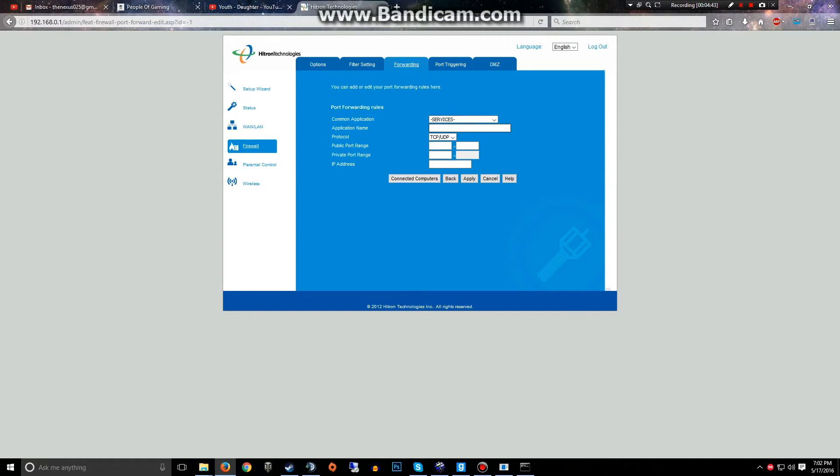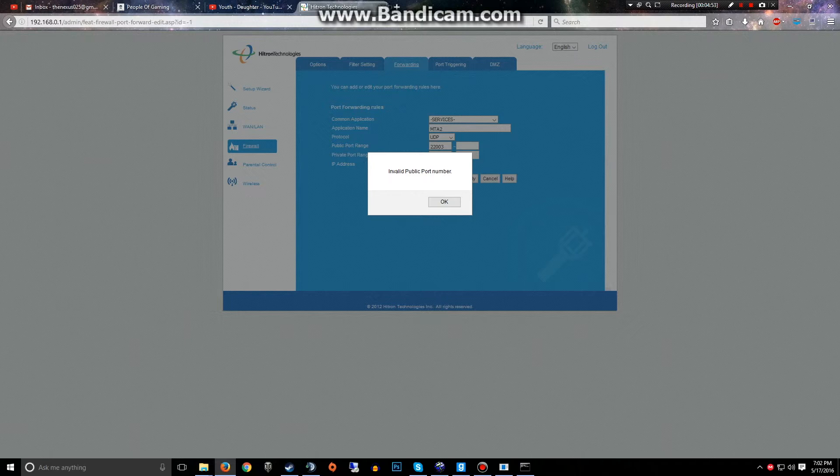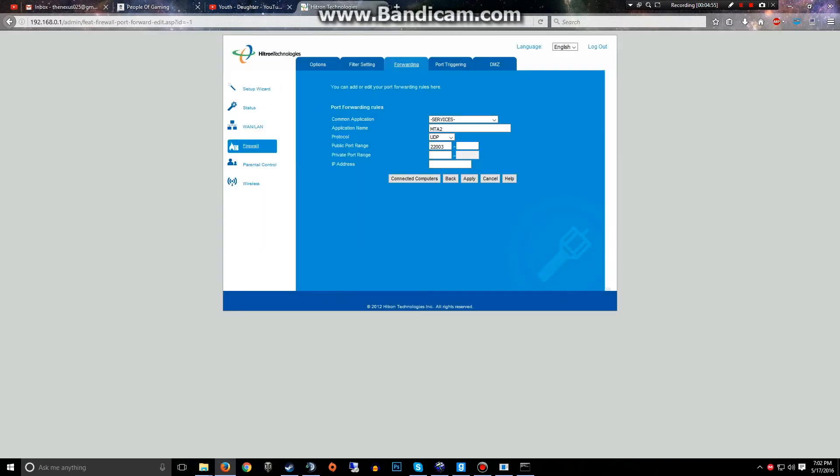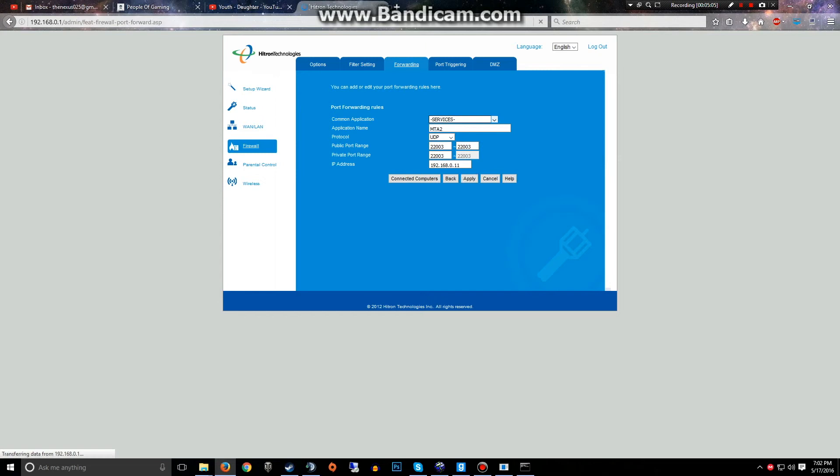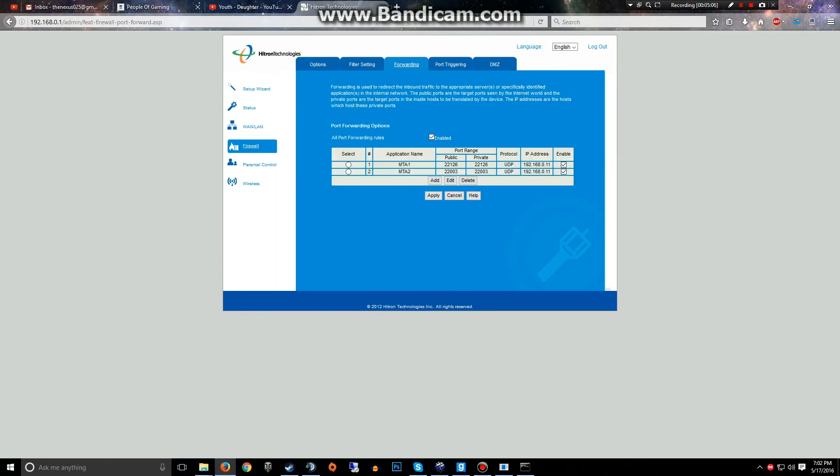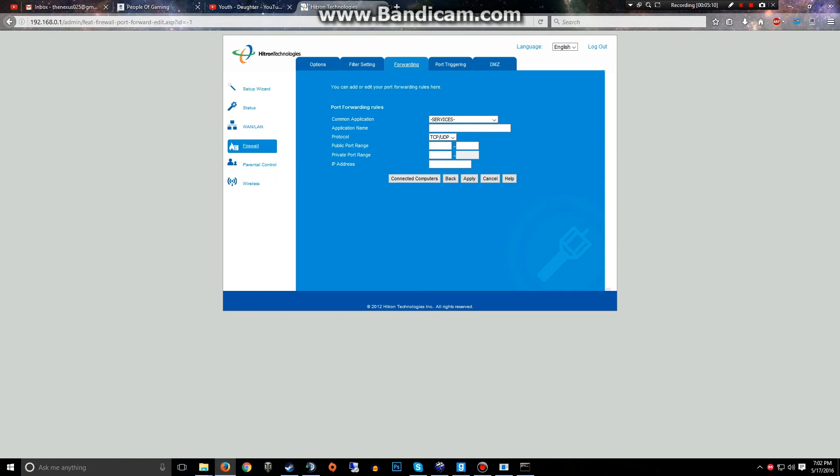Then we're gonna add MTA2. This is also UDP. This is 22003. And 192.168.0.11, and apply. Now keep in mind both of these are UDP until we get to 22005. That one is TCP.